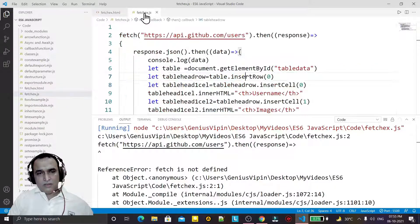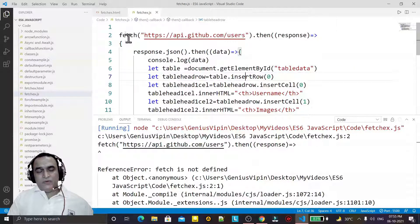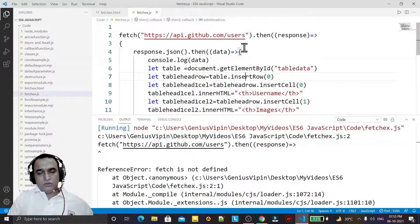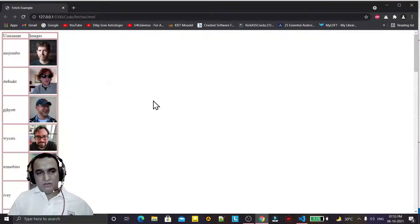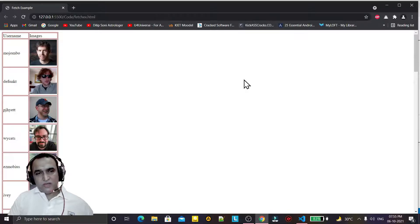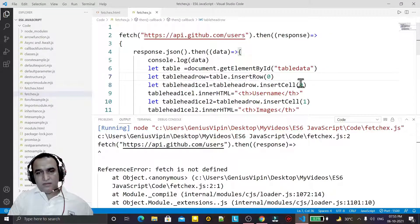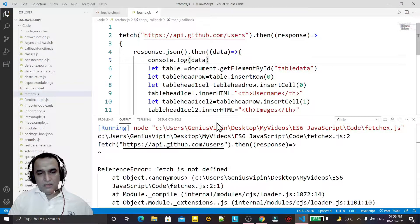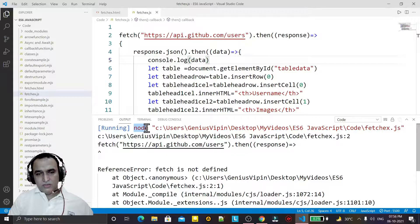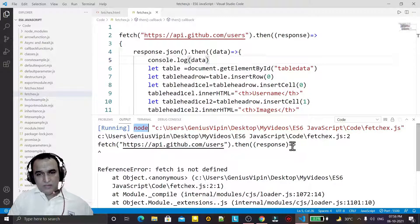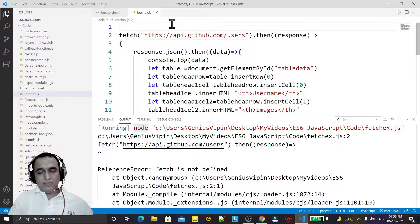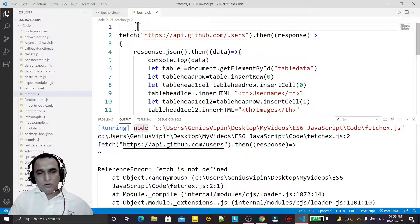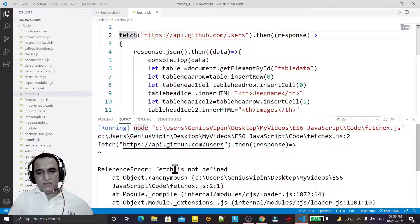This fetch function is running properly in browser because browser has all the library that is required to execute fetch function. But the node which is installed here and node is trying to execute this file, node does not have this library.